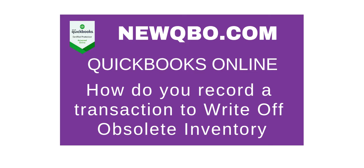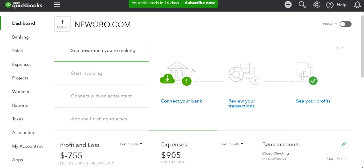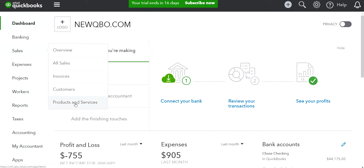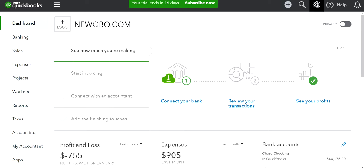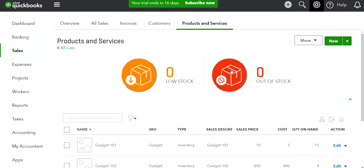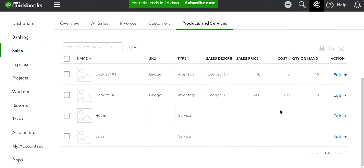I'm going to go to QuickBooks Online. The first thing you want to do is go to Products and Services from the Sales tab on the left side, or you can go from the gear icon to Products and Services — it will take you to the same place.